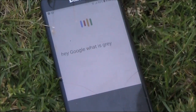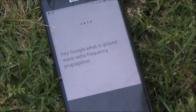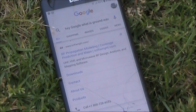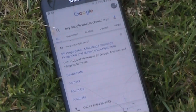Hey Google, what is ground wave radio frequency propagation? According to Wikipedia, ground wave propagation is a method of radio wave propagation that uses the area between the surface of the earth and the ionosphere for transmission.